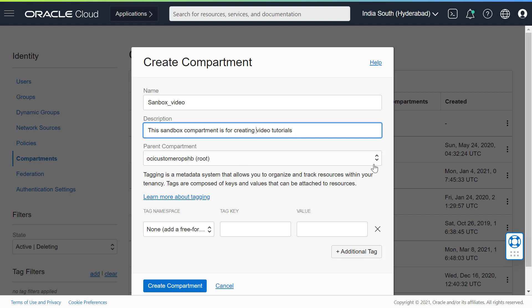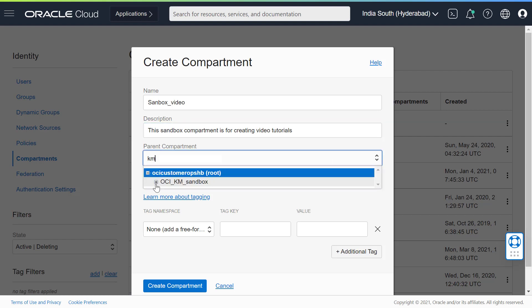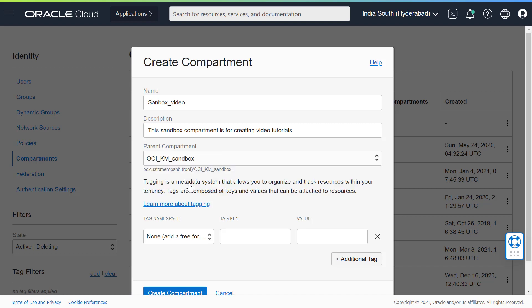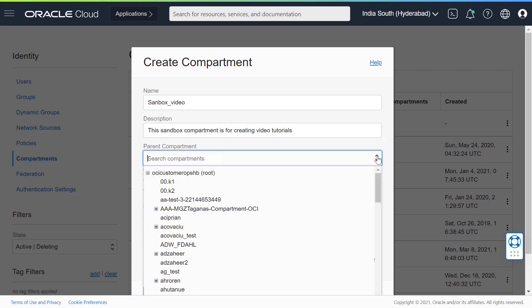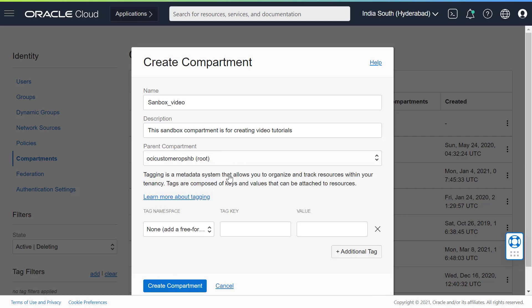In Parent Compartment, select a compartment you want this compartment to reside in. You can create sub-compartments in the compartments and create hierarchies that are six levels deep. For this session, let us use the root compartment.